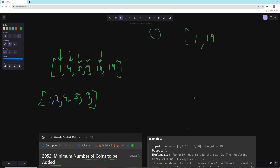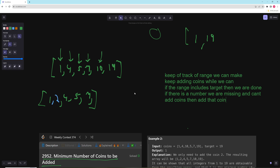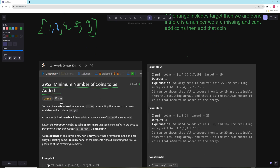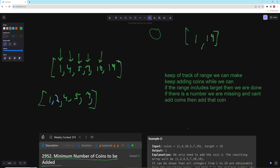So the algorithm one more time: keep track of the range we can make; keep adding coins while we can; if the range includes the target, then we are done; if there's a number we're missing and can't add coins, then add that coin. It is kind of tricky to come up with this range concept and how adding a number moves the range. This is a medium problem, but there's literally a hard problem that's basically word for word the same, which is why it's a little tougher than a typical medium.